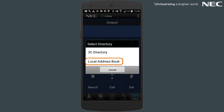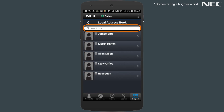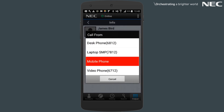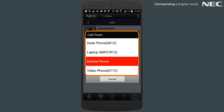Now you can search your local address book for the contact you require, and once the contact has been found you can choose to call them using your mobile device or a device on 3C of your choosing, such as your desk phone, your laptop soft phone, or your video phone.